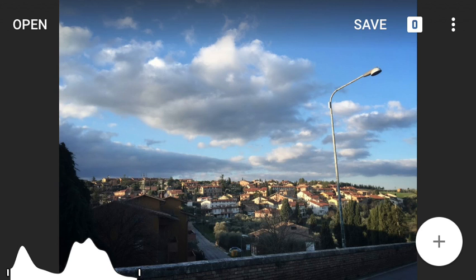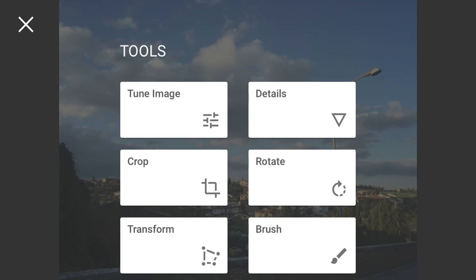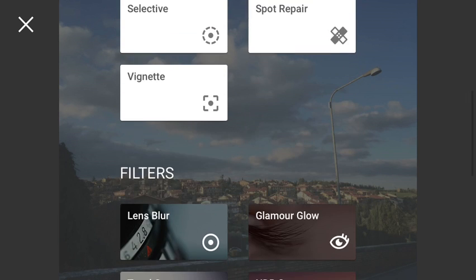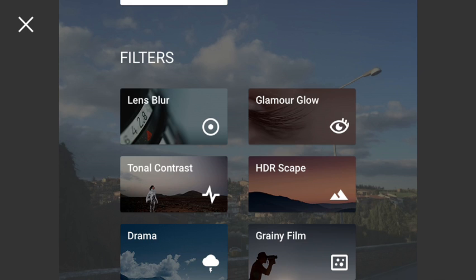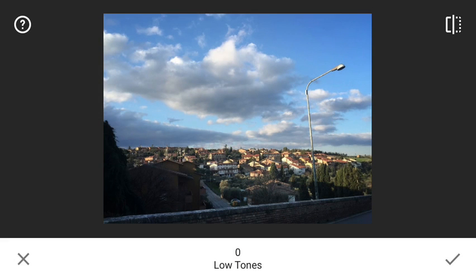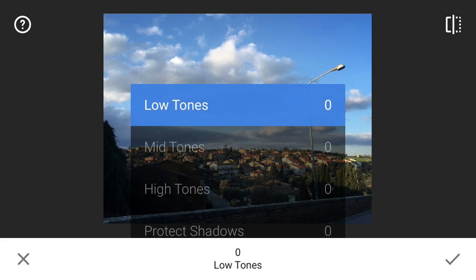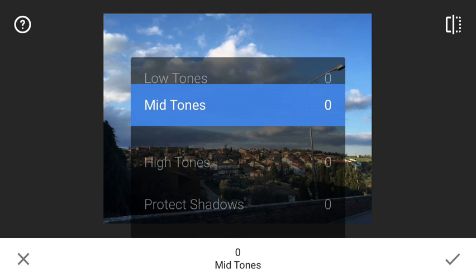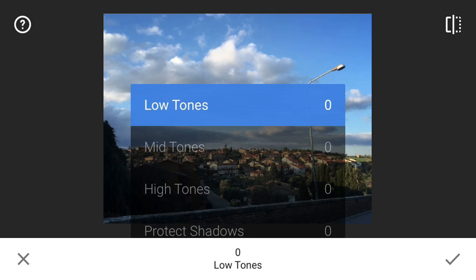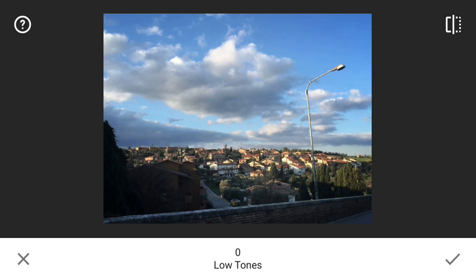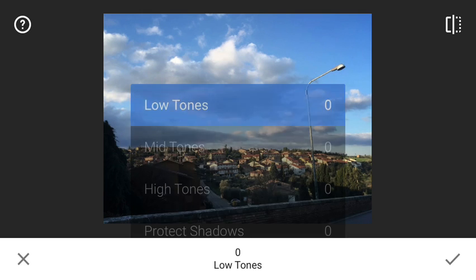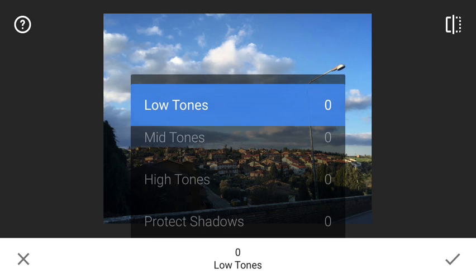I will press the plus sign in the bottom right corner to add a new edit and I will choose the edit called Tonal Contrast. That is a very interesting edit. I swipe my finger up and down to select the option and then swipe left and right to adjust the value. This increases the contrast in various tonal ranges of the picture, and I will start with low tones.